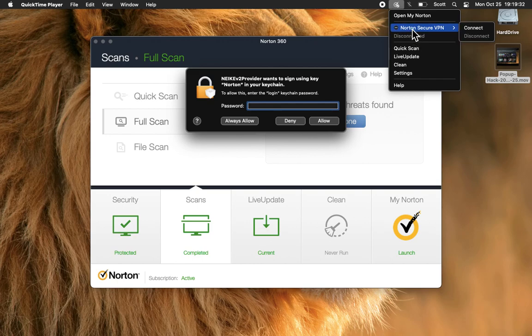See? Connect is lit up, but no. Don't want to divulge my password to Mr. Nike V2 Provider.